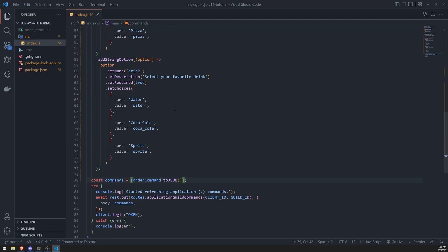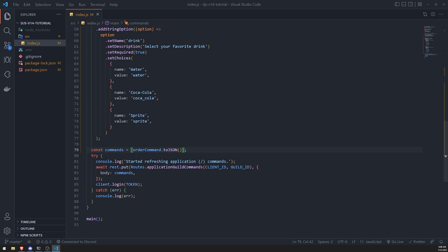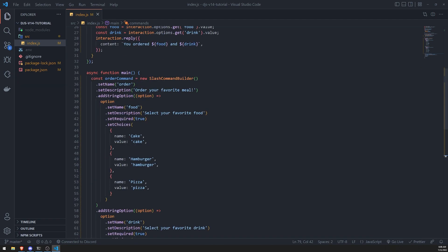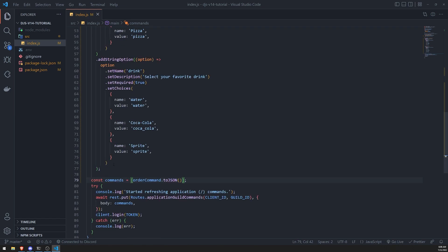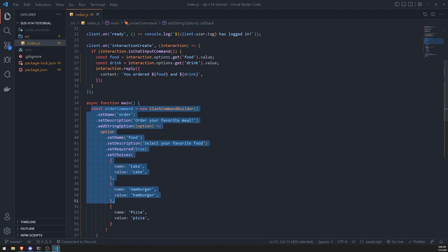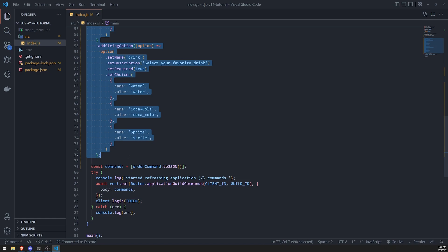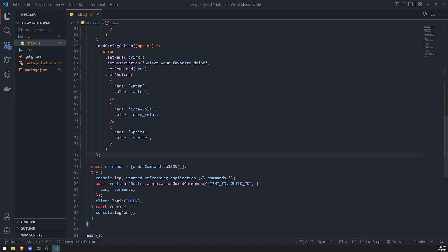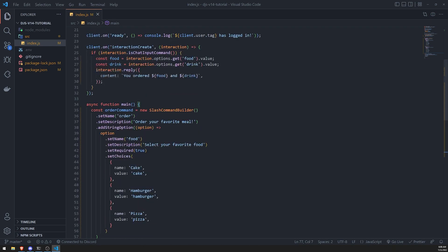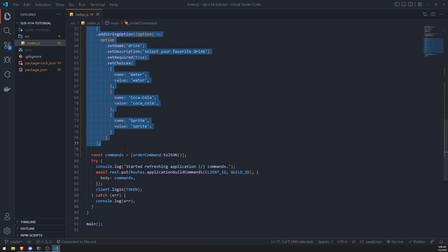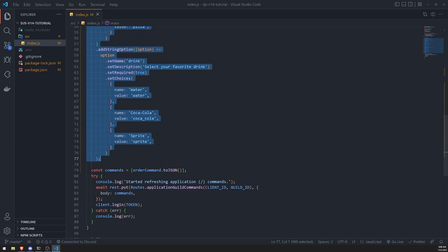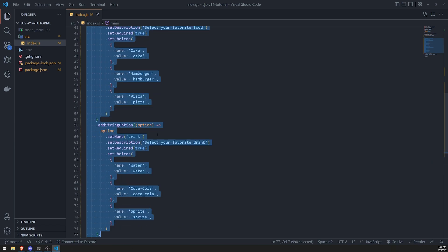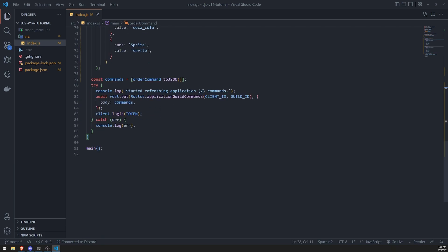So instead of having to create the commands from scratch, you can just use the Discord slash command builder class to do this. Now obviously this still looks a little bit messy. So what I would recommend you do is you could probably put this instance somewhere else, and then you can export it and import it into the file. That way you don't have all of your commands in just one file, because this can become very frustrating to manage if you keep everything in one file.